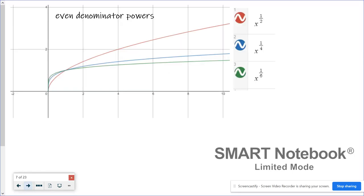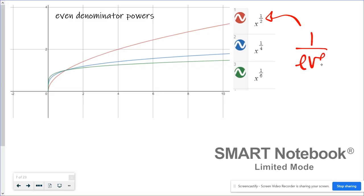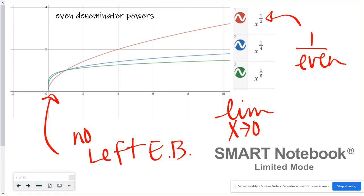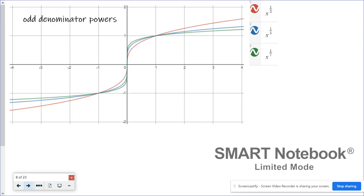For rational powers — fractions — with exponents like one over an even number (even denominator powers), there's no left end behavior because those graphs don't go left forever; they stop at zero. On the right side, they are slowly increasing indefinitely, so the limit as x approaches infinity is infinity. Odd denominator powers have both left and right end behavior: on the left it's negative infinity, and on the right it's positive infinity.